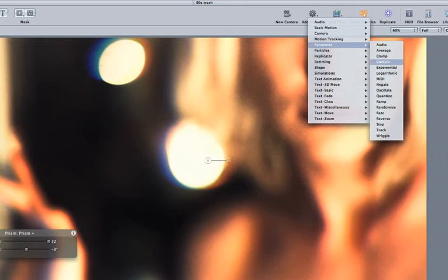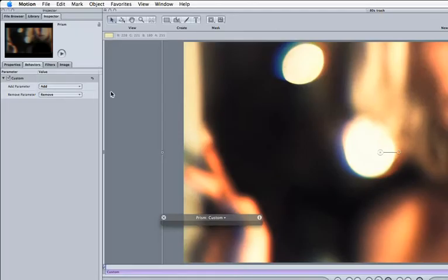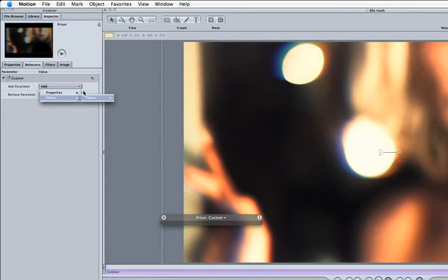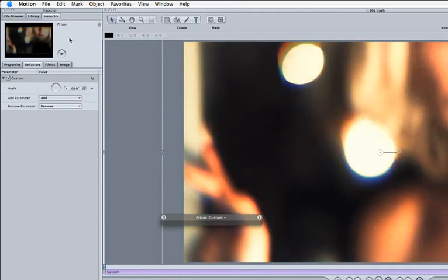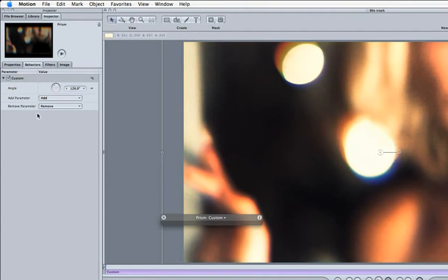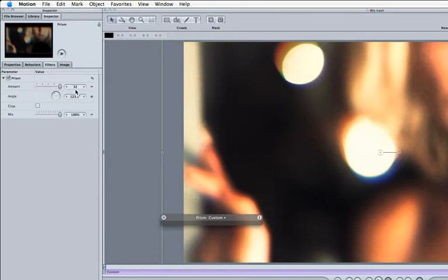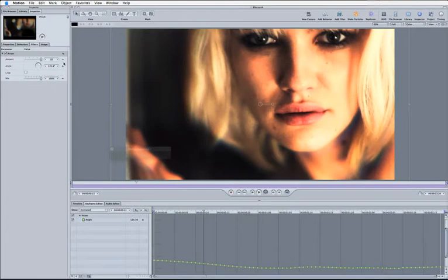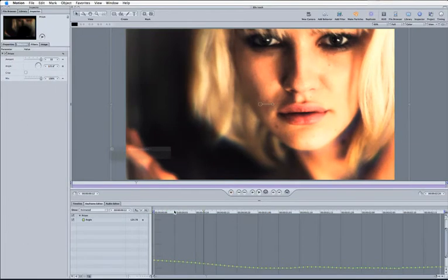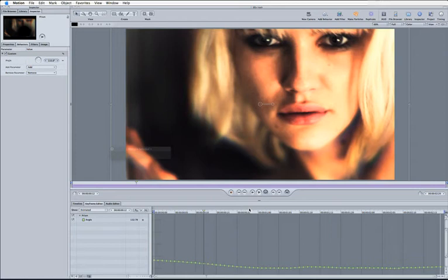So I'm going to come to the parameter and come to the custom here and I'm going to come to add filters, prism and angle. Now if I've used this slider here, what this is doing is offsetting the angle data that I had before. So what it's doing is using this behavior, it's now offsetting this by this number.